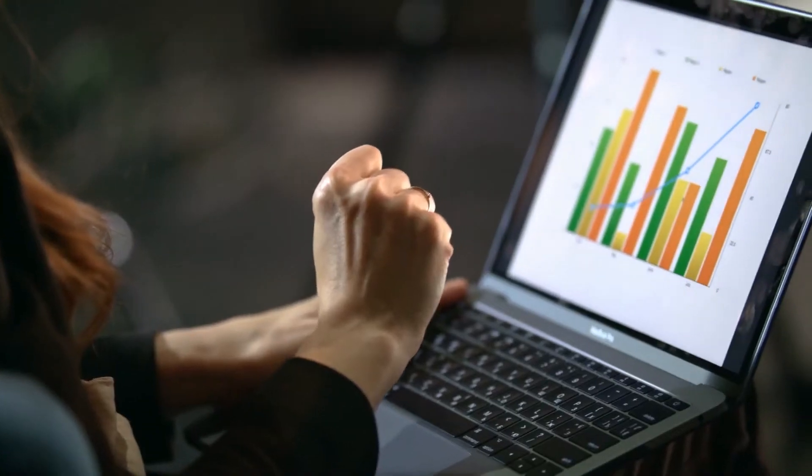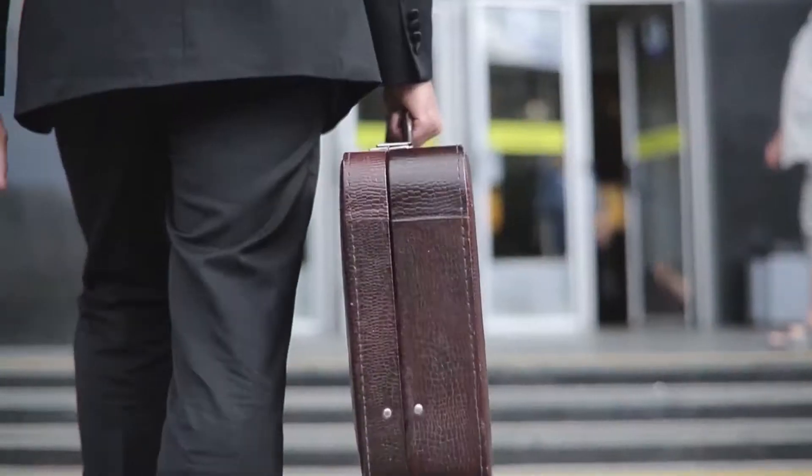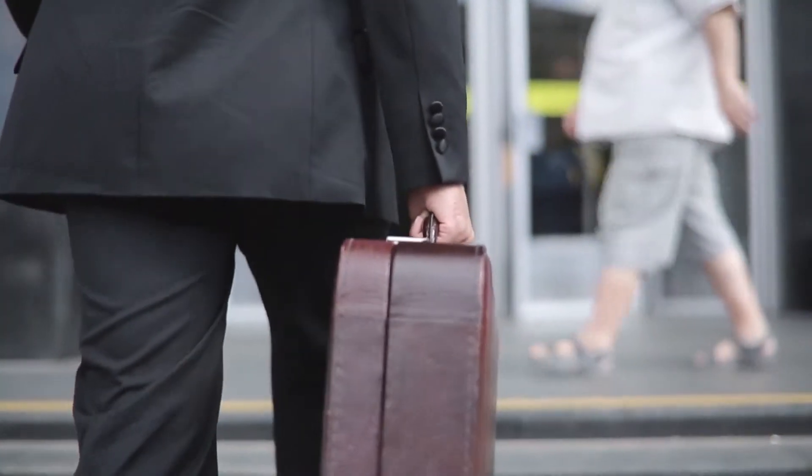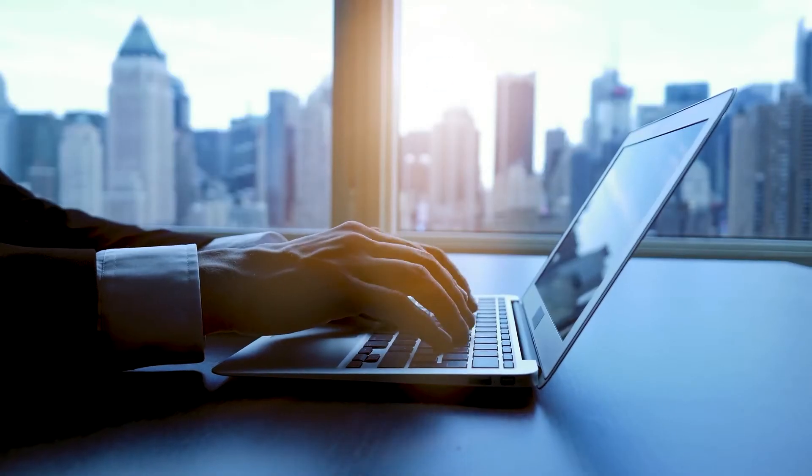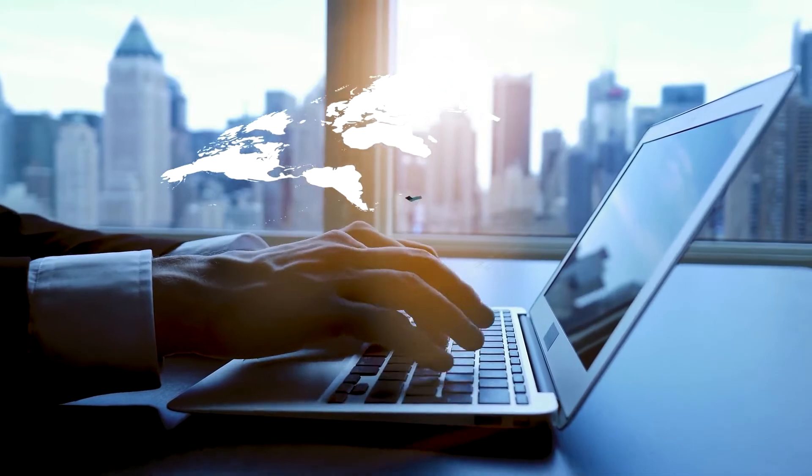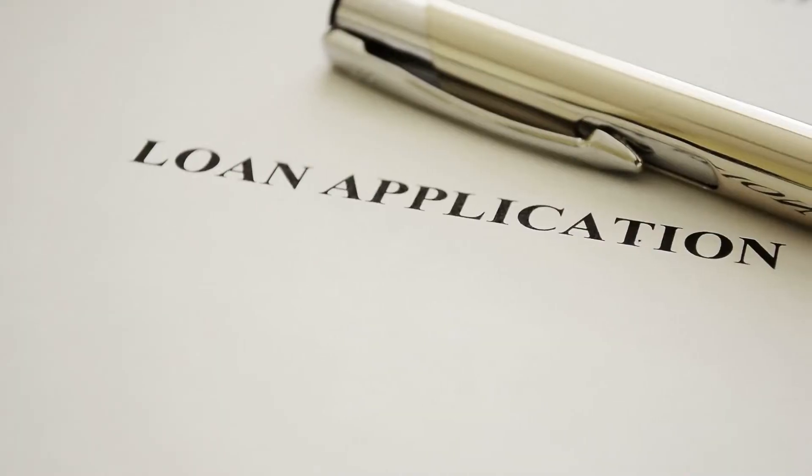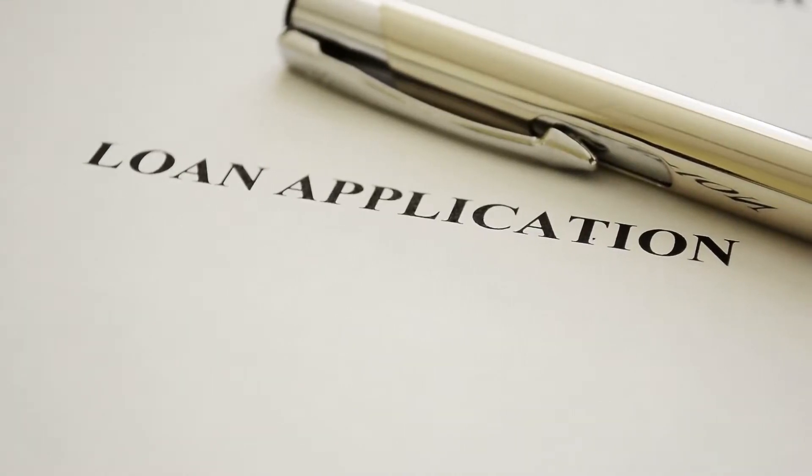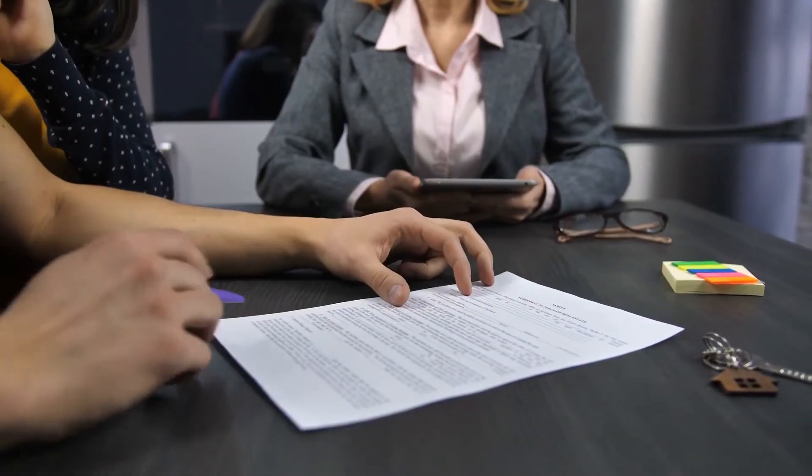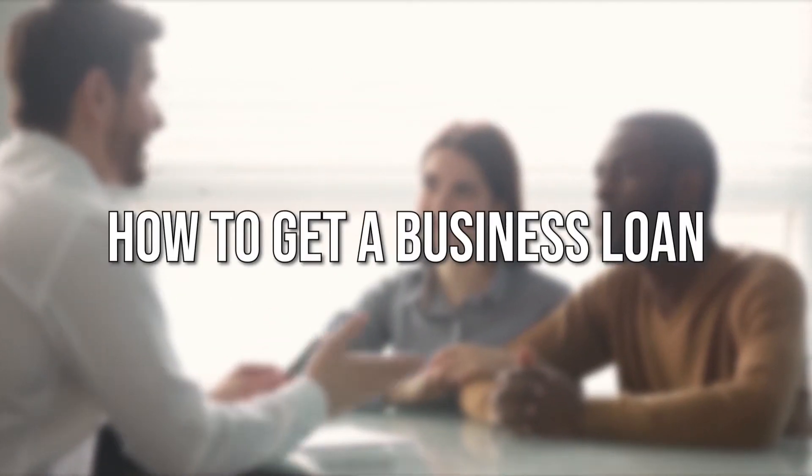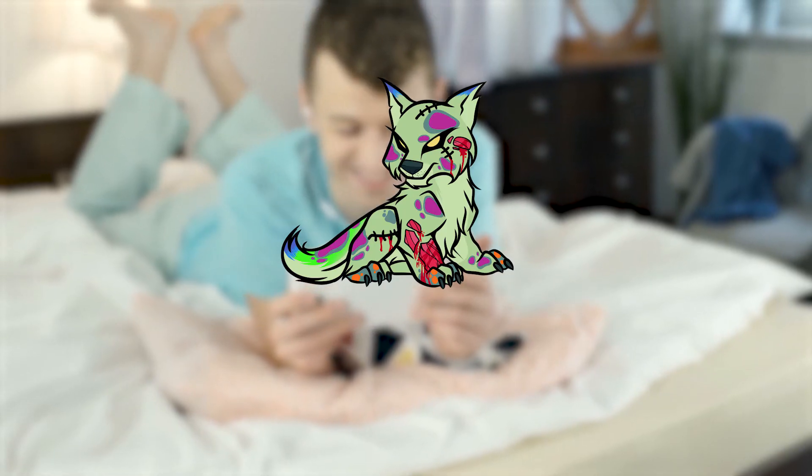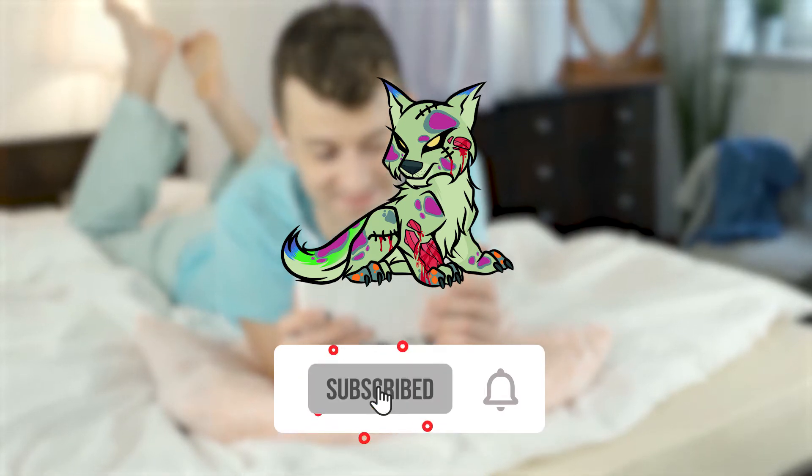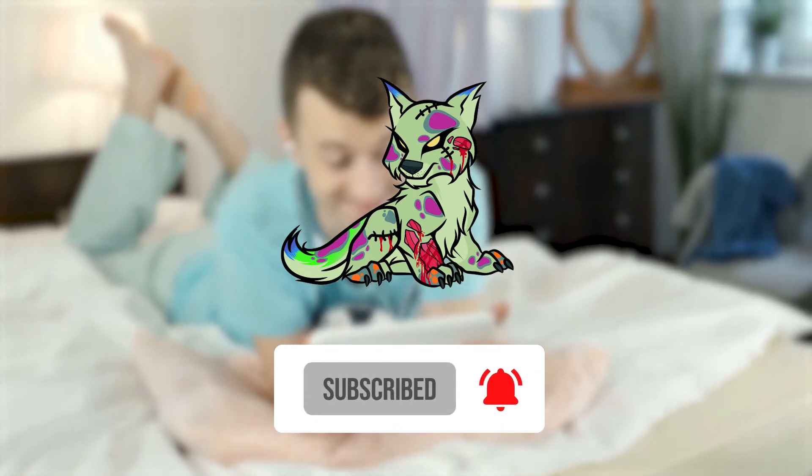Getting a business up and running is easier when you have a little money to work with. But where can you go to get the funds you need to get your startup off the ground when small business loans can be hard to come by as a startup? Our recommendation: startup business loans. Startup loans are loans from traditional lenders specifically for the purpose of starting a business. In this video, we will tell you how to get a business loan.